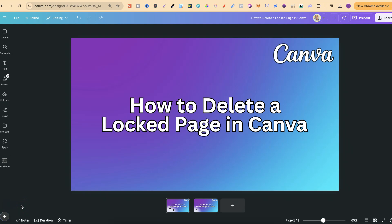In this tutorial, I'm going to show you how to delete a locked page here in Canva. Now I'm also going to show you three different ways because there's three different layouts when it comes to Canva.